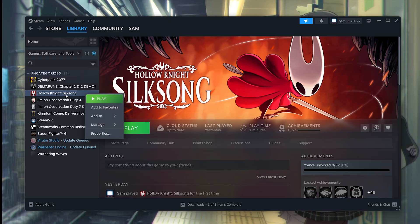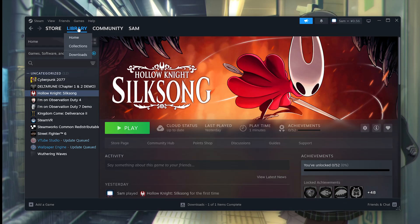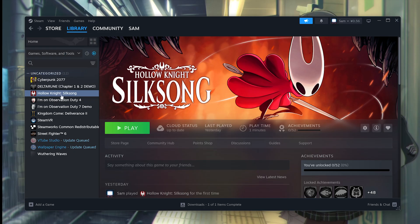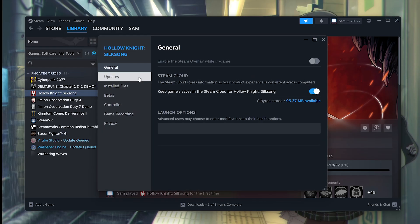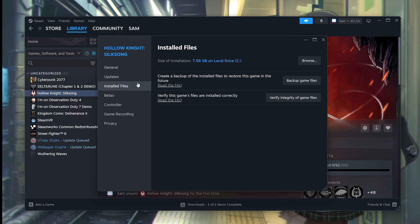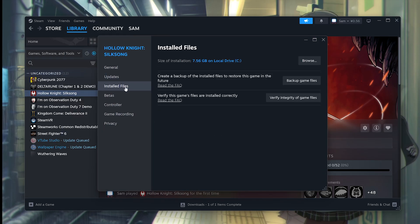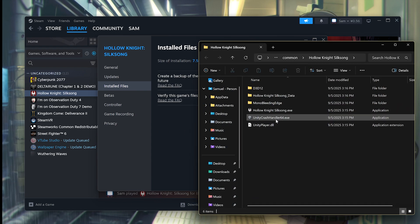You want to right-click on Silksong on your Steam library, go to Properties. From here, go to Installed Files, and from Installed Files, click on Browse.